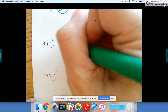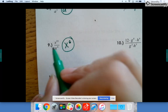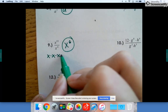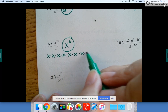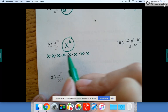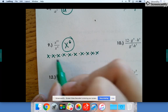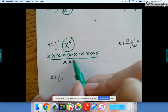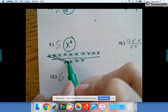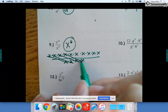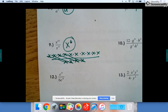Number nine: x to the tenth divided by x to the fourth is x to the sixth. If it helps you to expand these, you can — just write ten x's up top and four on the bottom. If you cancel one for each of those, you'd be left with six, so that's why it's x to the sixth.